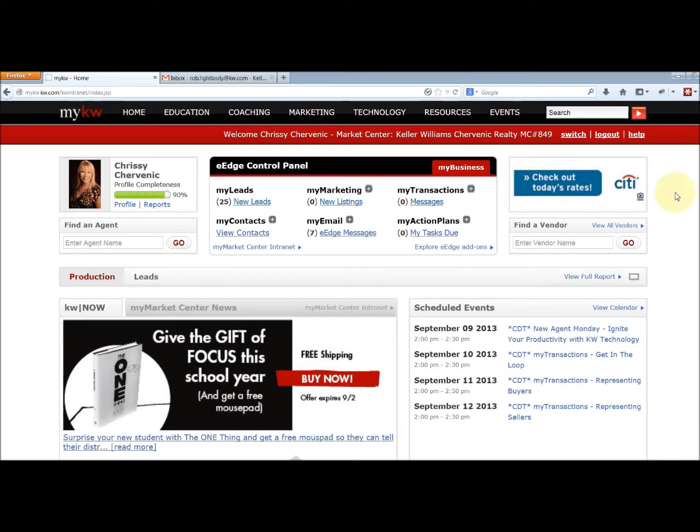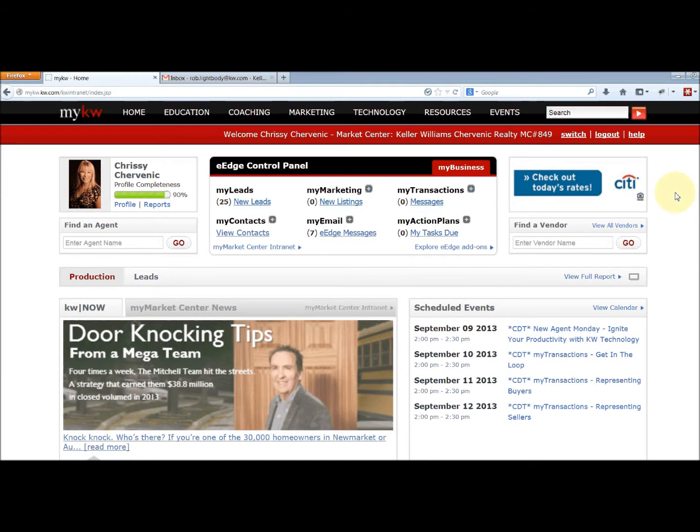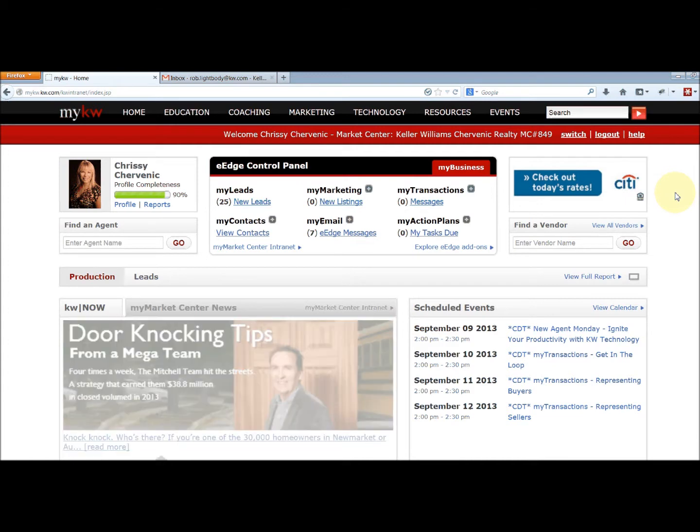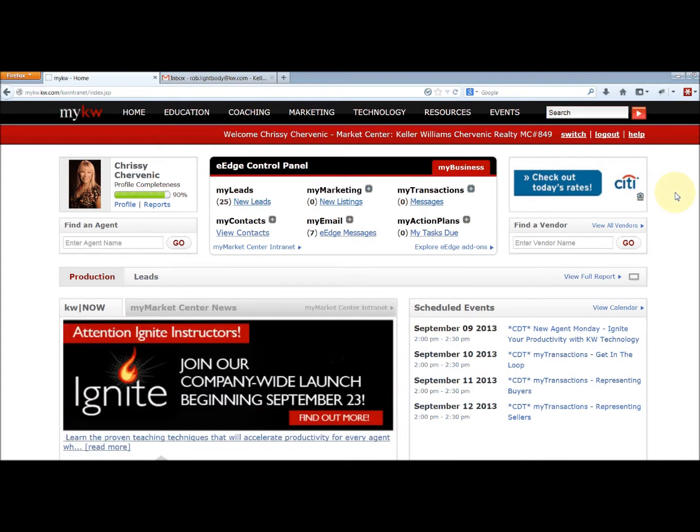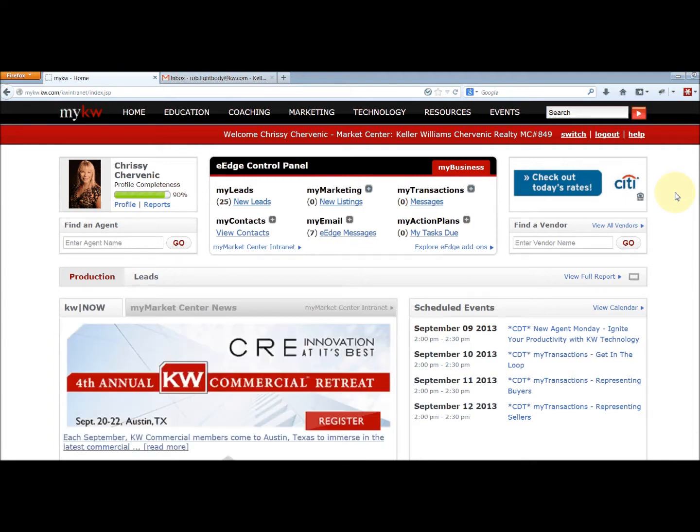Hi everybody, this is Rob Lightbody of Keller Williams Trevenick Realty. This video is going to show you how to embed a link to your mobile app, your mobile property search personalized Keller Williams agent property search app for iPhones and Android.